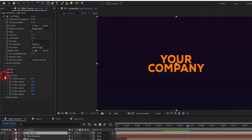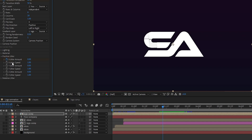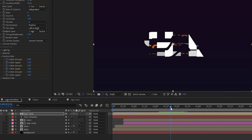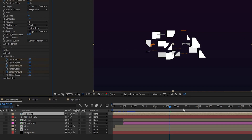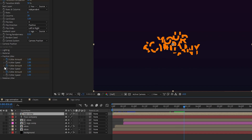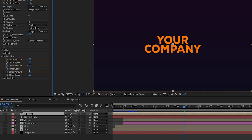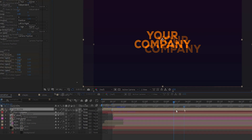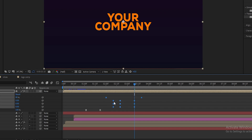Now go into Position Jitter. Go to 2 seconds 10 frames and create a keyframe on X Jitter Amount, Y Jitter Amount, and Z Jitter Amount. Go to 2 seconds 20 frames, set X Jitter Amount to 1, Y Jitter Amount to 1, and Z Jitter Amount to 1. Go to 3 seconds 10 frames and set X, Y, Z Jitter Amount to 0%. Select the logo layer, press U to open all keyframes, easy ease all keyframes, and adjust them.